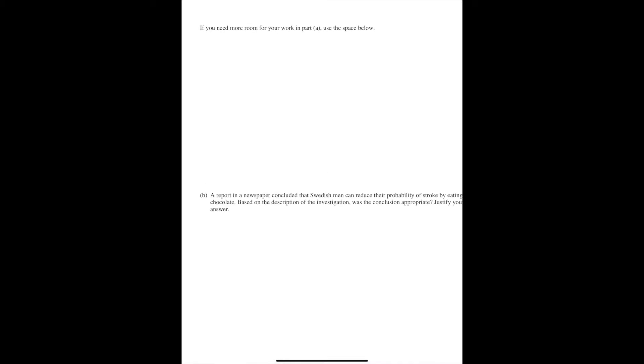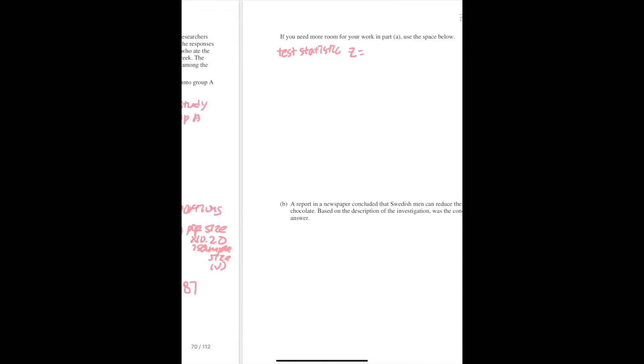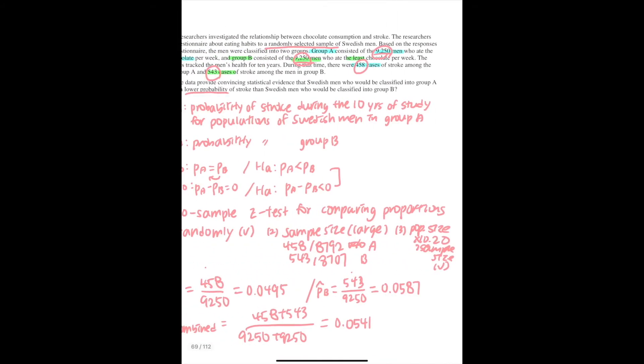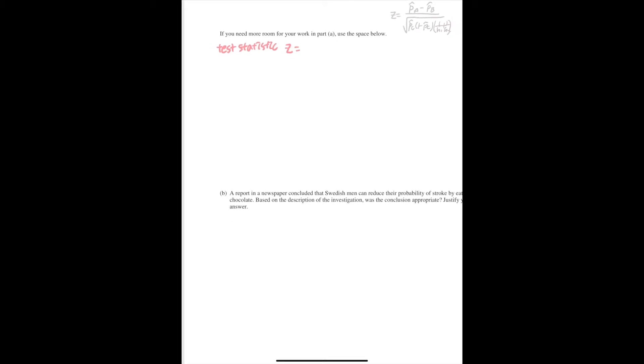And then you need to get the test statistic Z. And remember that in this case, Z equals P hat A minus P hat B over the square root of P combined times 1 minus P combined times the sum of 1 over nA plus 1 over nB.